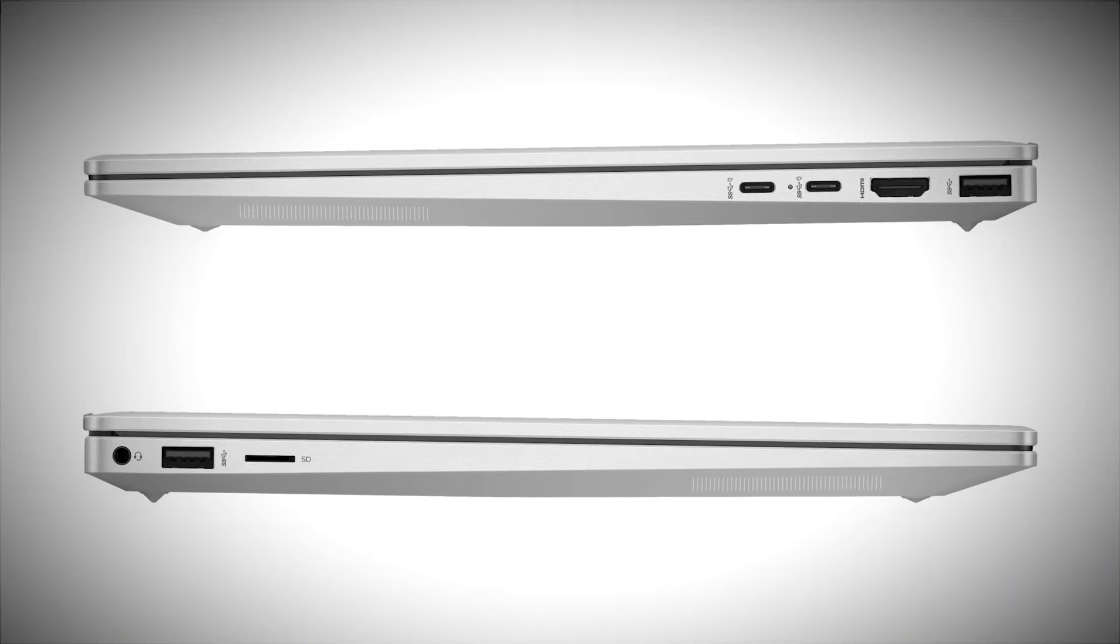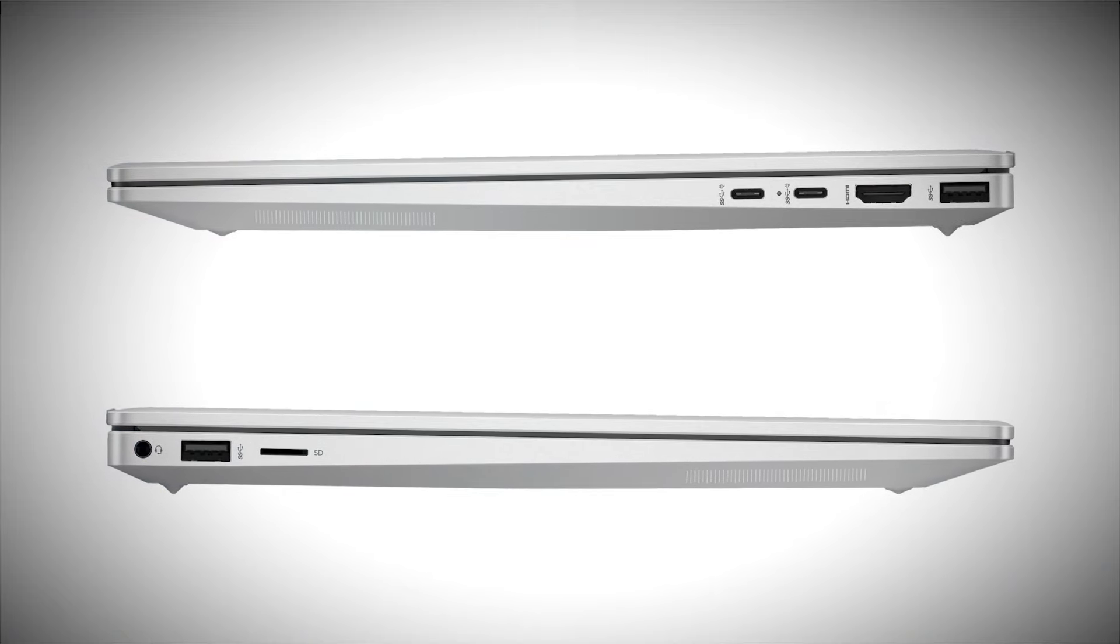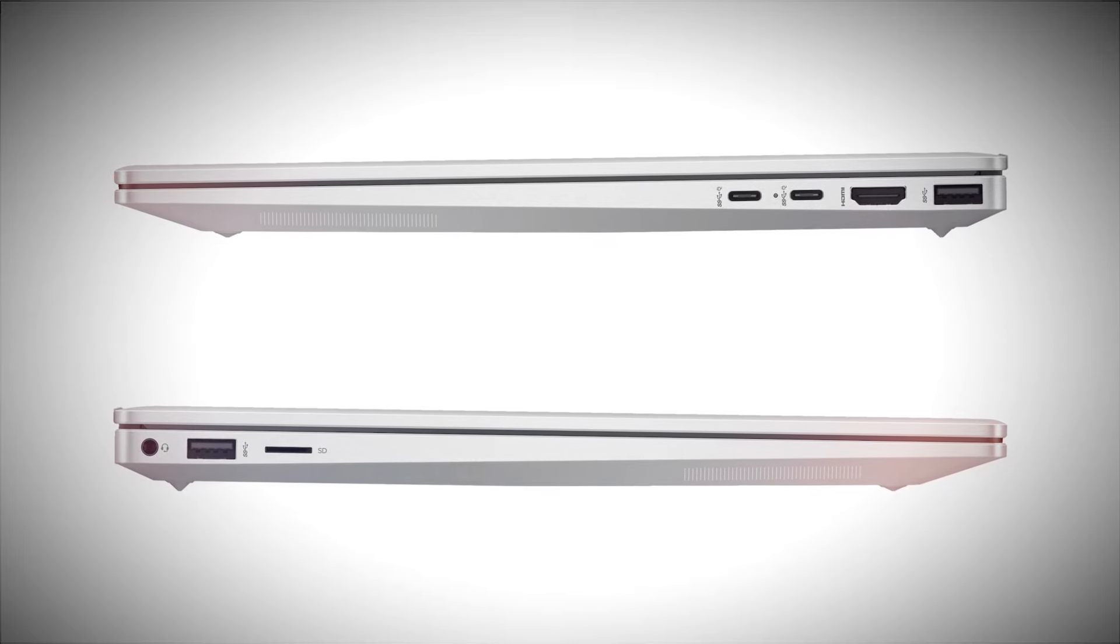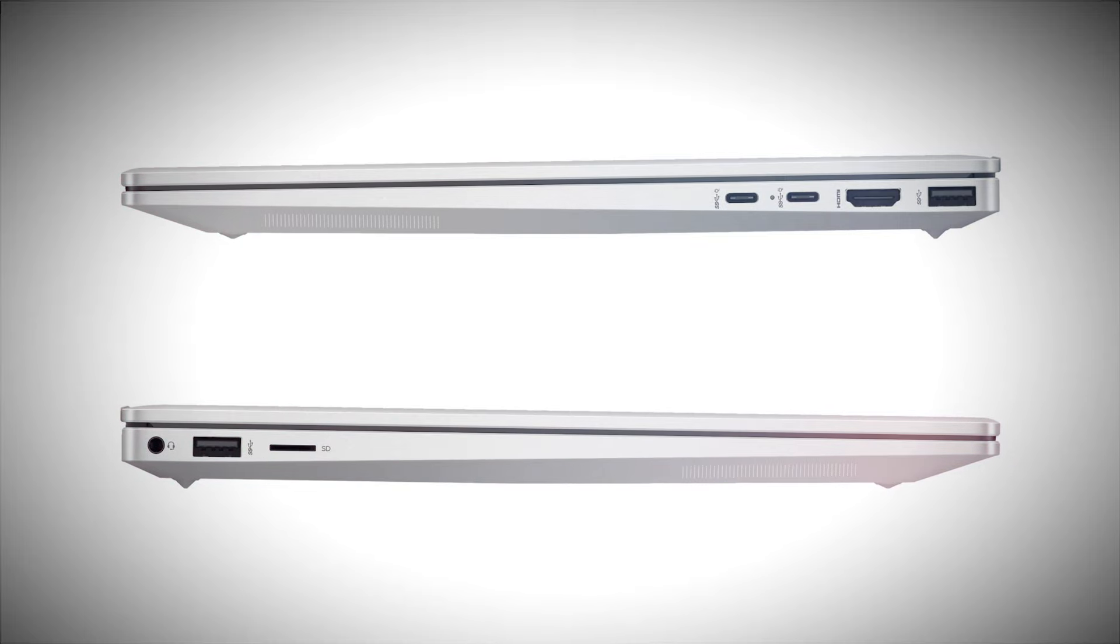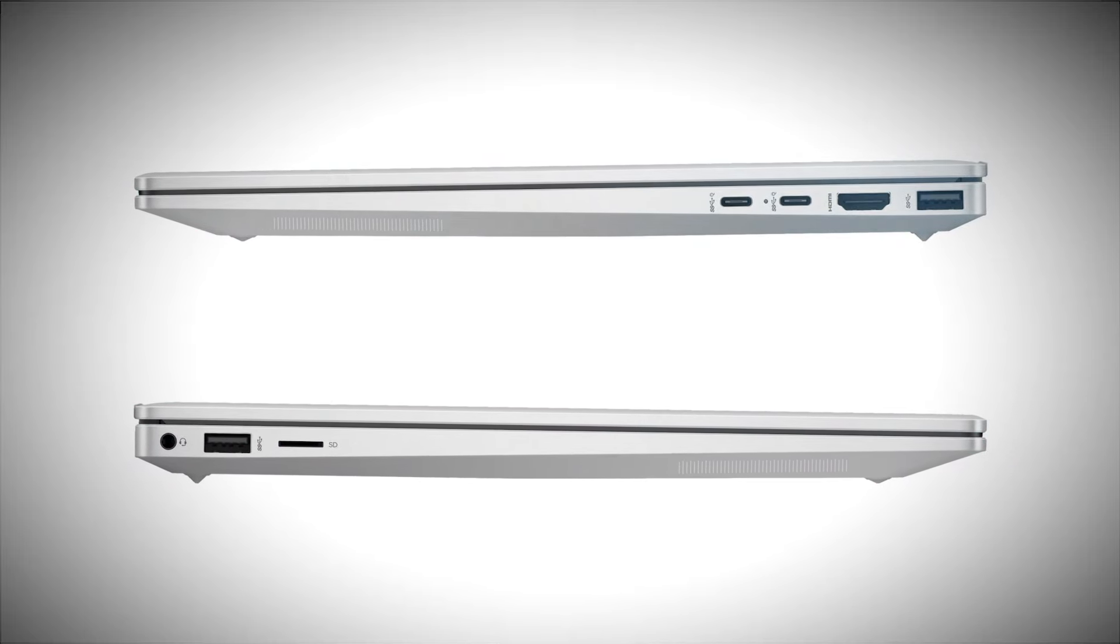HP doesn't skimp on connectivity, offering two USB-C ports, a USB-A port, HDMI, and a microSD card reader. It's equipped with Wi-Fi 6E for fast wireless connections.